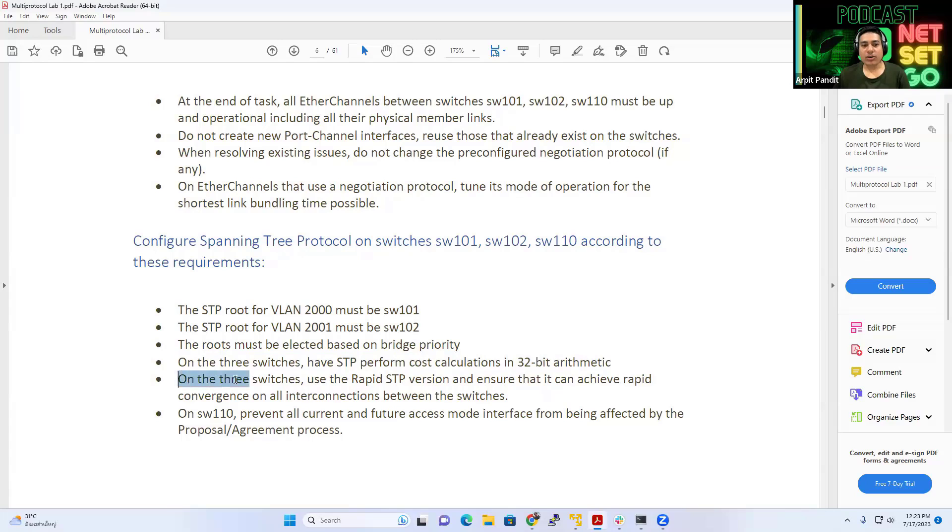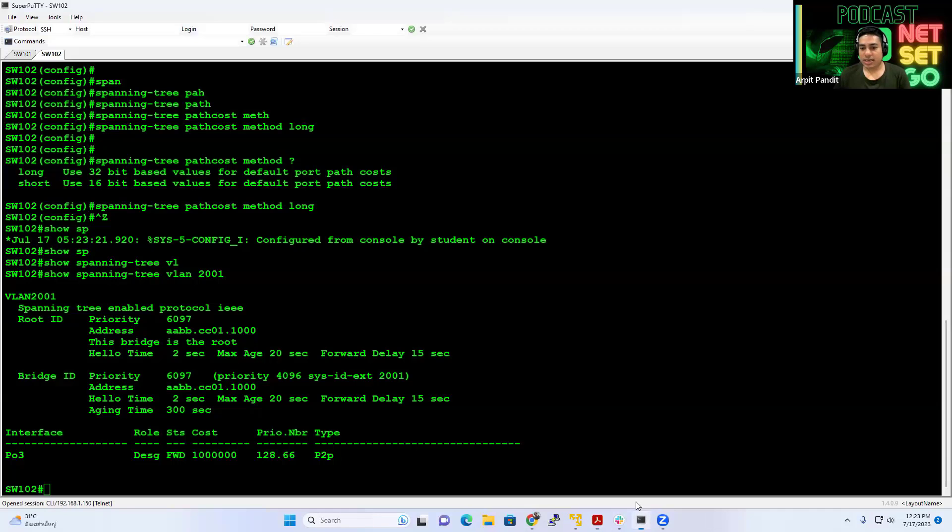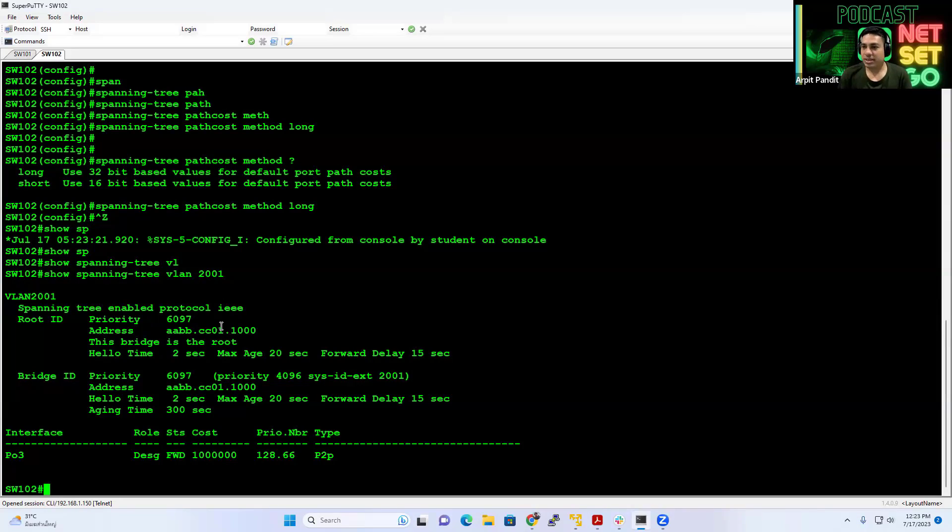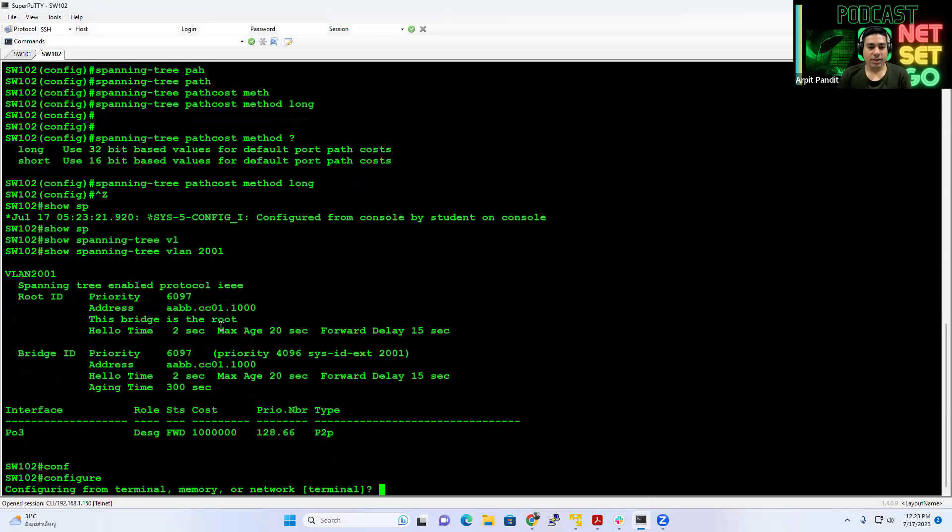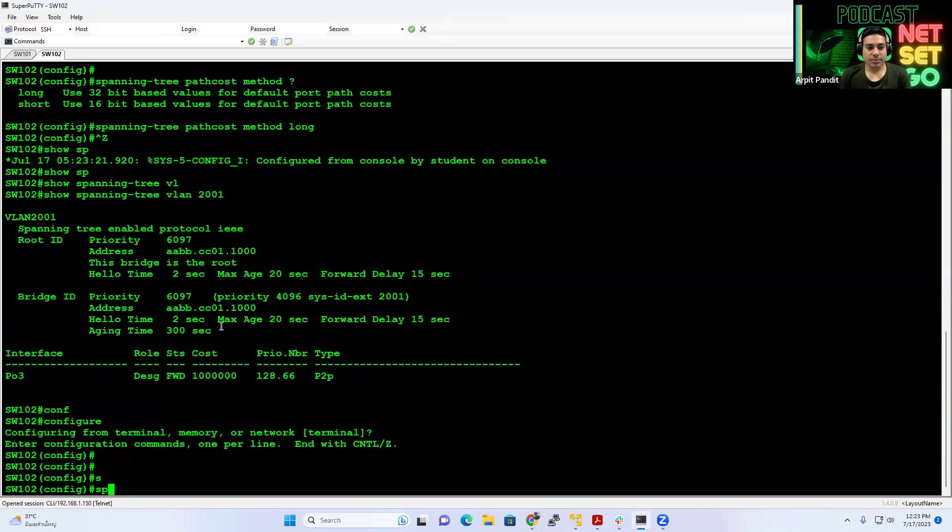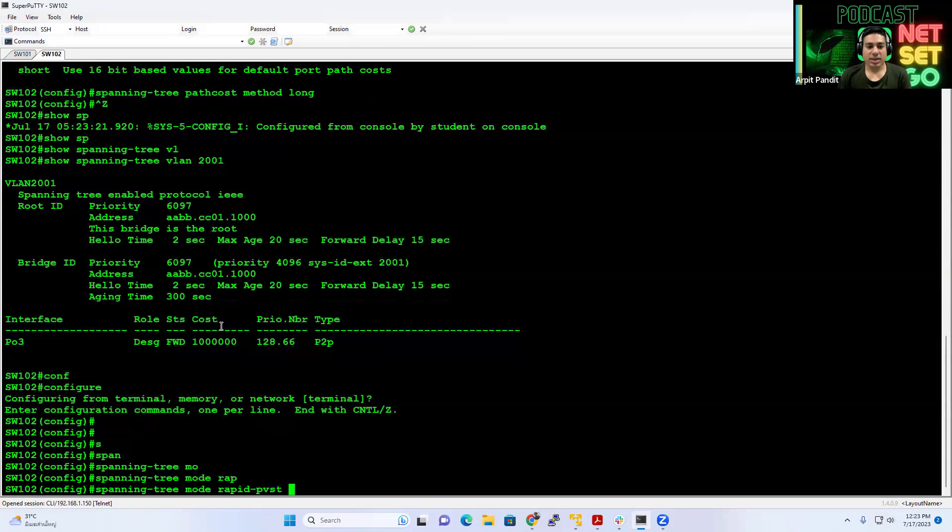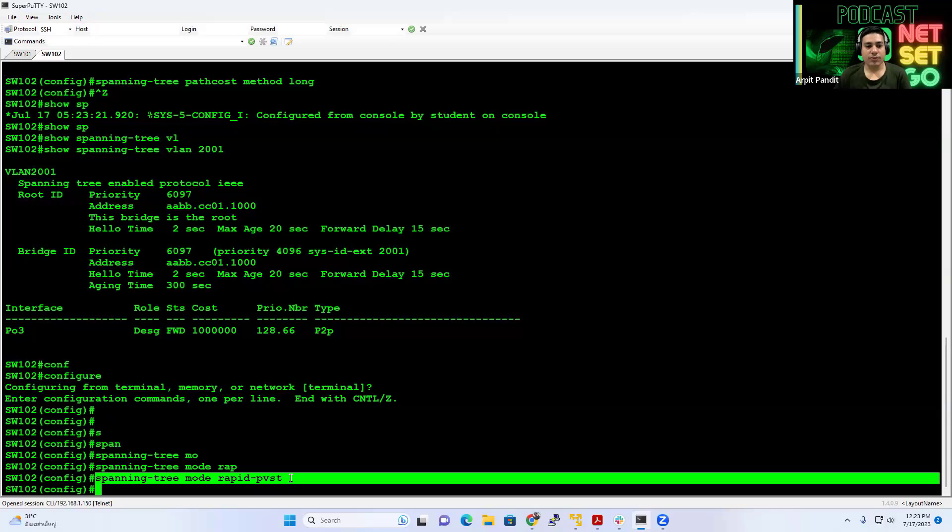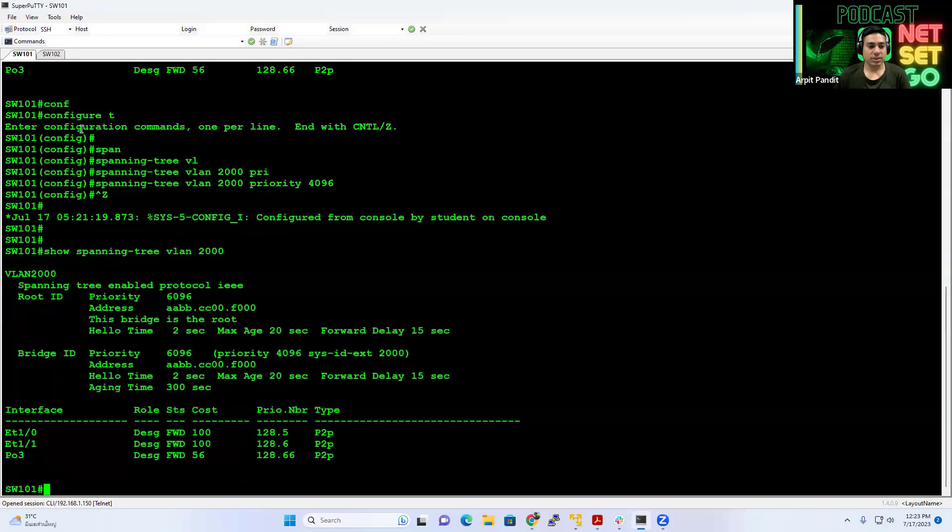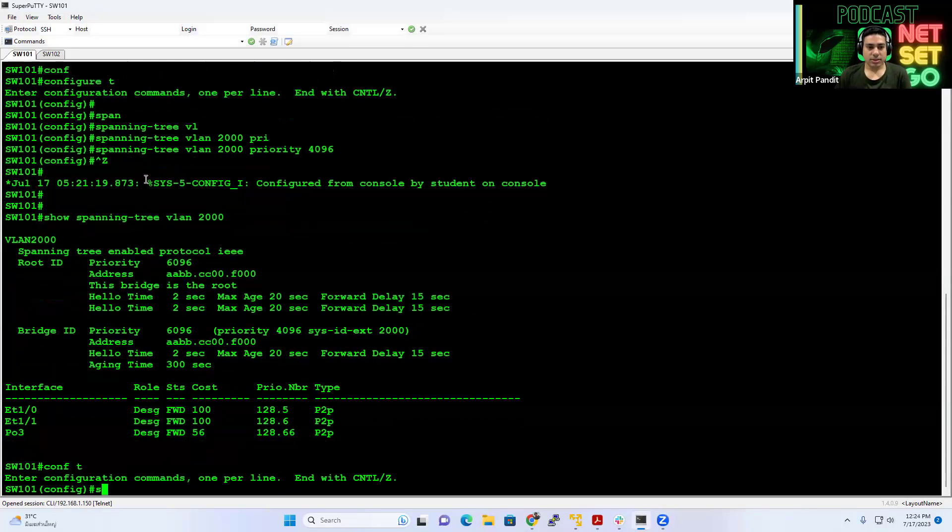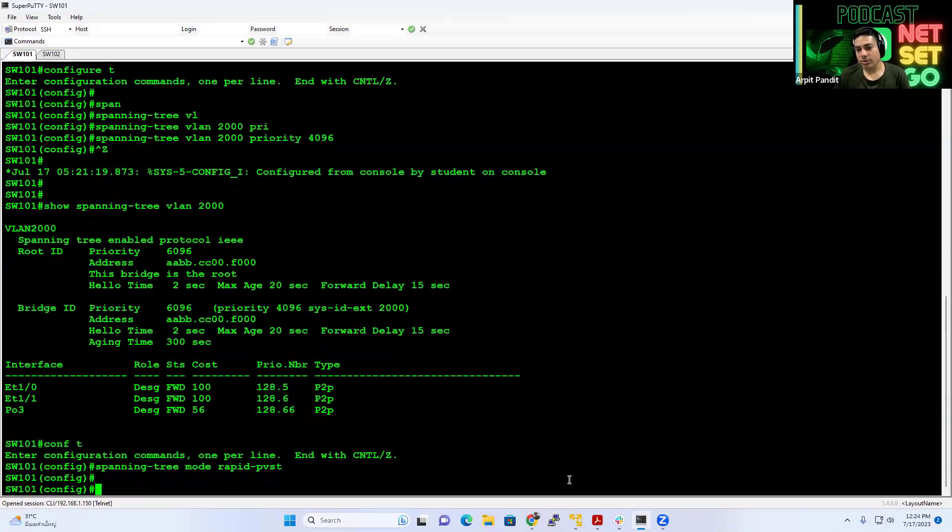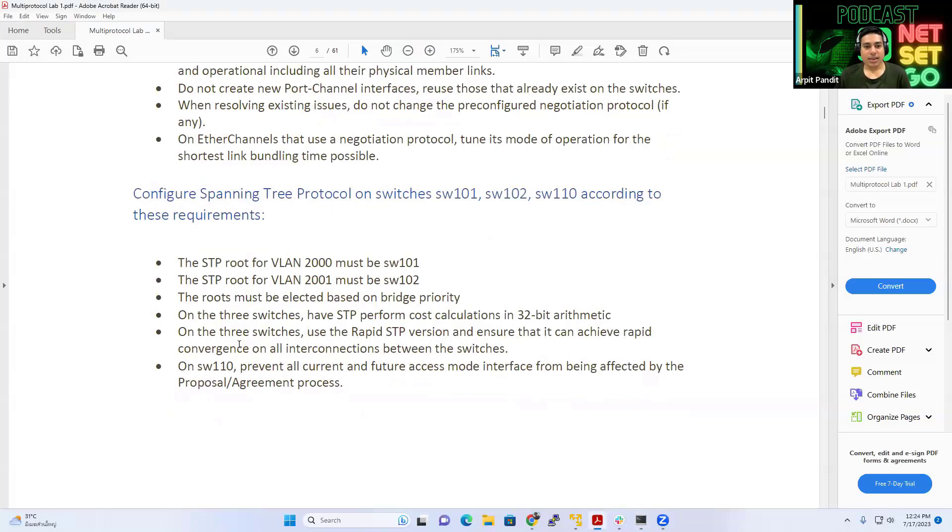Finally, on all three switches, use the rapid STP version. And that means we have to configure RSTP, right? So you can see that the protocol is IEEE, which means it is using the PVST, not rapid PVST. So to configure it, we use the command, spanning tree mode rapid PVST. And this is something you will have to configure on all three switches. So here as well. And then on switch 110, it will do the same command, right?